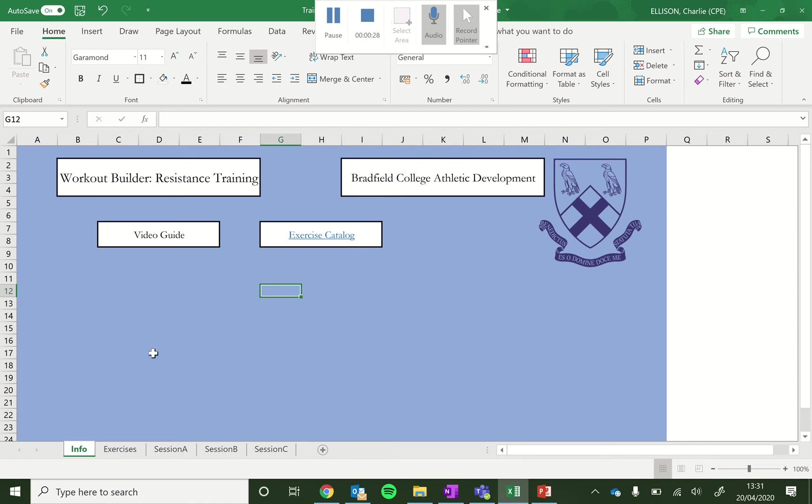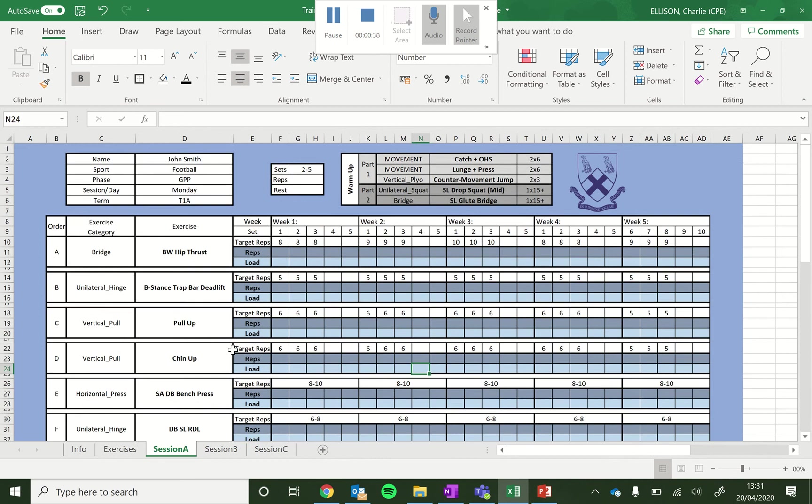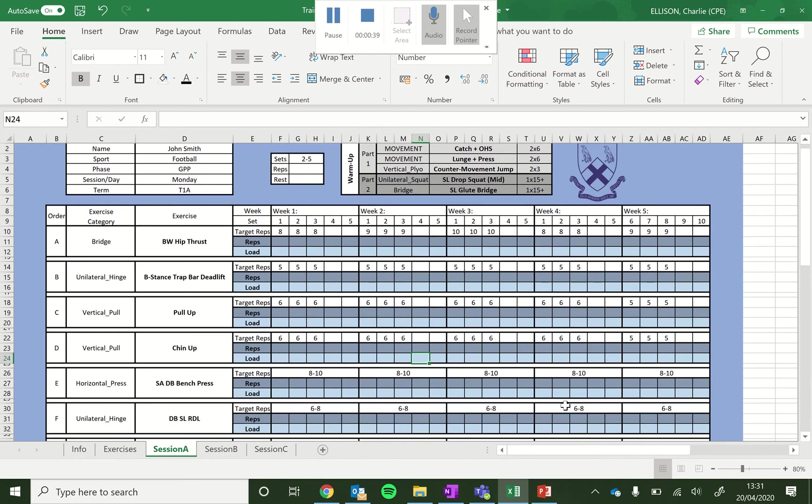So first things first, we have these tabs along the bottom here, which are going to take us to various places within the sheet. First thing we're going to look at are individual sessions. So session A for example, which will then take us to this sheet here.